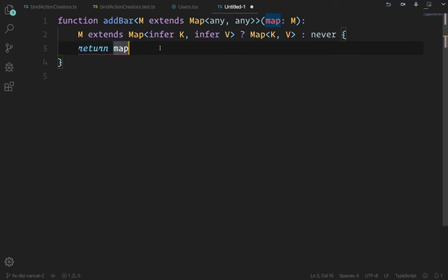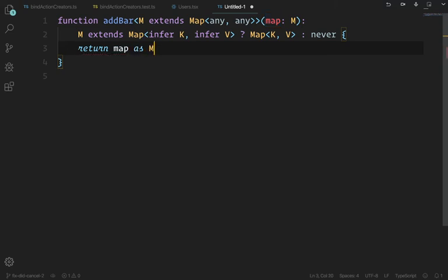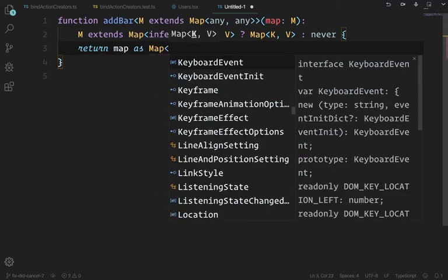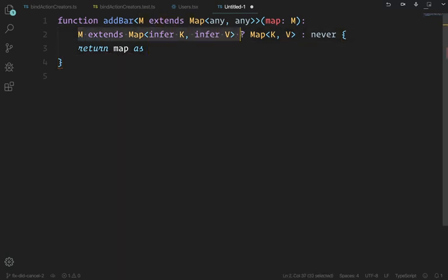TypeScript can be annoying here because you actually have to redefine this as Map<K,V> — the whole 'M extends Map infer K infer V ... never' expression.